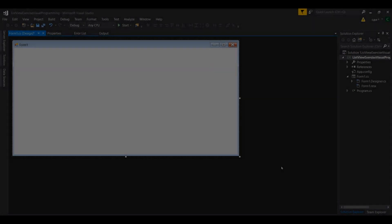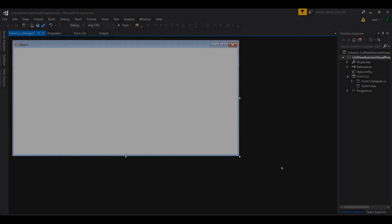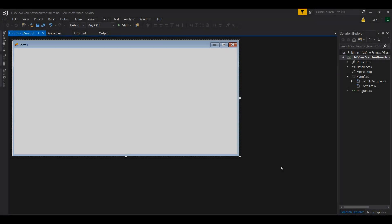Hello guys, welcome to the channel, it's Cain here. In this video I'm going to show you how to use the component called ListView. Using ListView, we will do add, remove, and finally delete and update operations. Without further ado, let's get started.